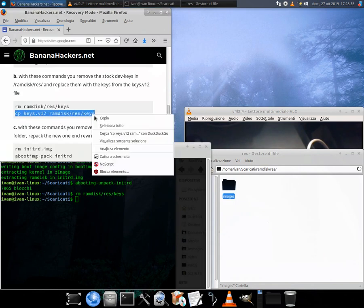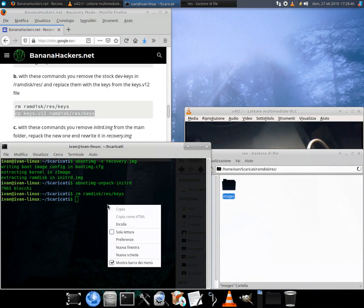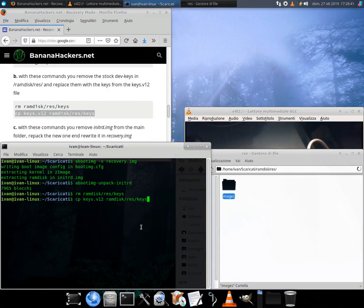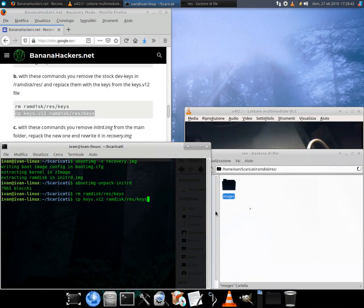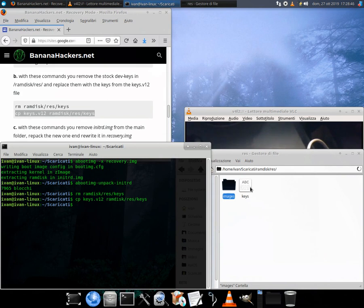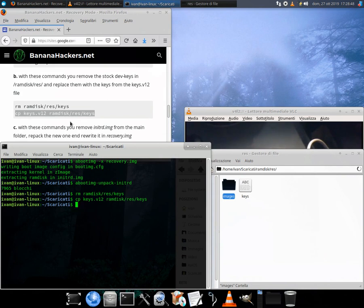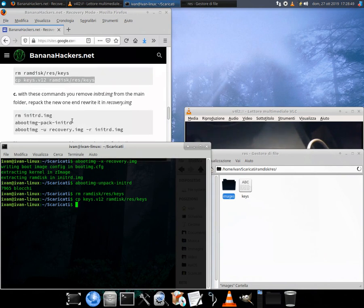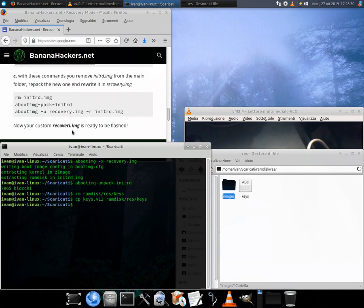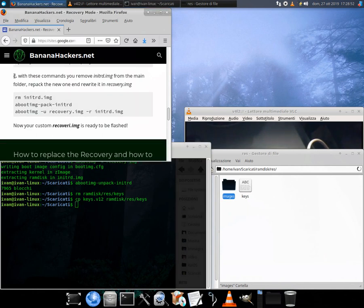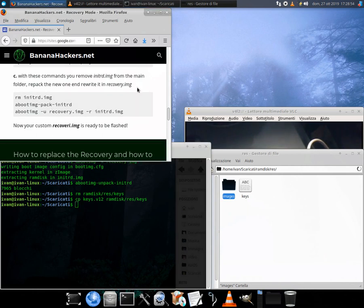Open a terminal into the new folder and perform the following commands. We will do the operation in 3 blocks: A, B, and C. Block A: in this way you extract the recovery.img and the internal initrd.img that contains the essential files. Commands: abootimg -x recovery.img, abootimg --unpack-initrd.